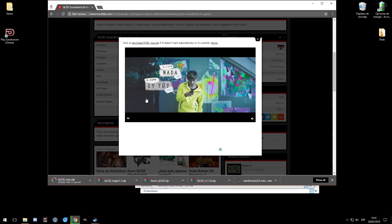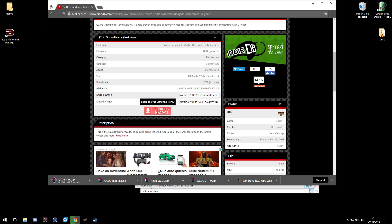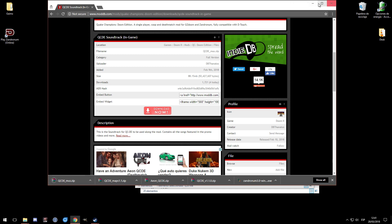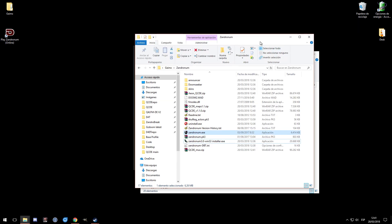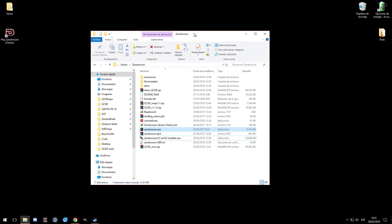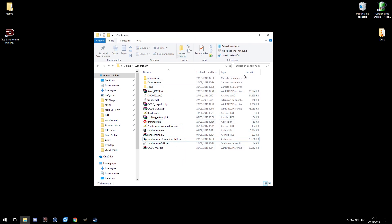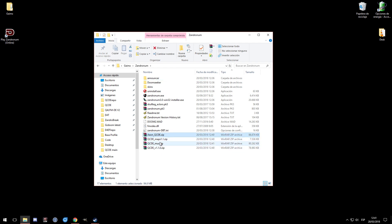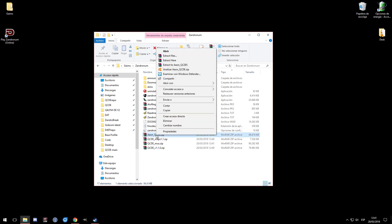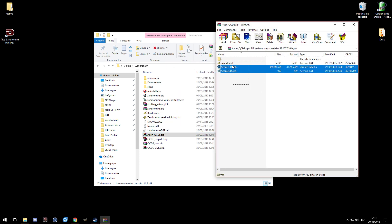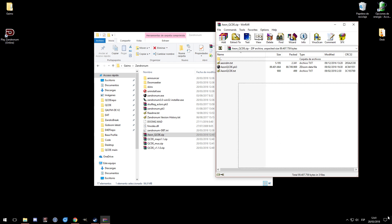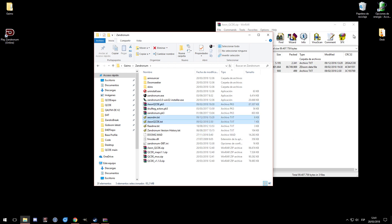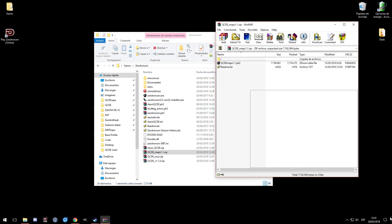We've downloaded everything we need. Now how to install QCDE. All files have been downloaded, so minimize the browser. Back in our main Zandronum folder, sort by type - here are the four zip files I downloaded. Go one by one; I have WinRAR so I just right-click and extract here. Extract each one in turn.